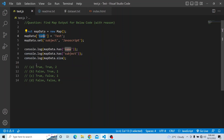There are four options. Option A: true, true, and size is 2. Option B: false, true, and size is 1. Option C: true, false, and size is 1. Option D: false, false, and size is 0. Please try from your end and see what output you get.